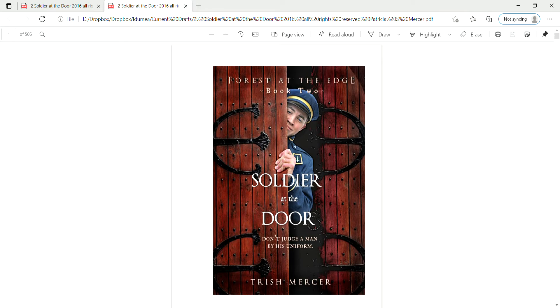Forest at the Edge, Book Two, Soldier at the Door. So welcome to Book Two. I'm just going to give you a brief comment here. I am doing this as I did Book One.